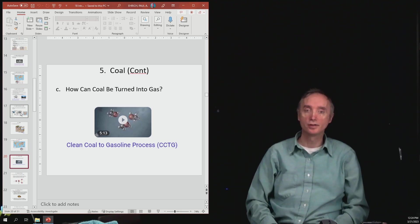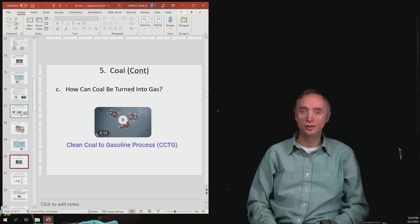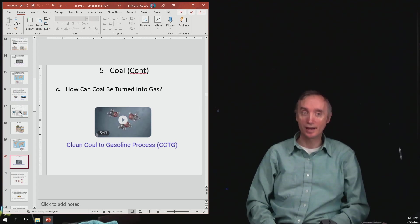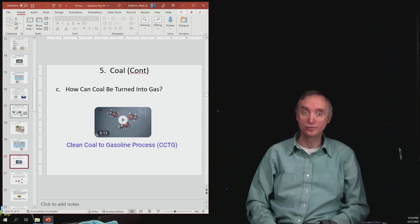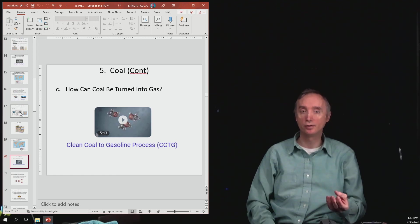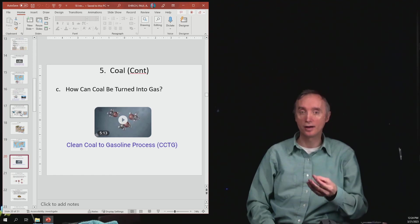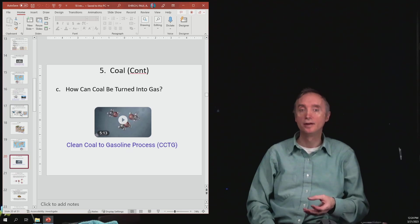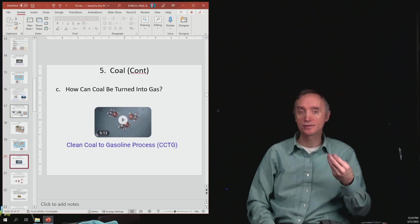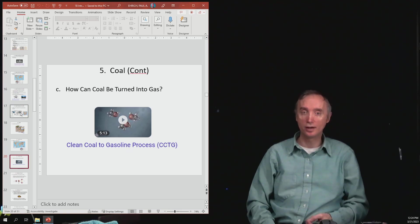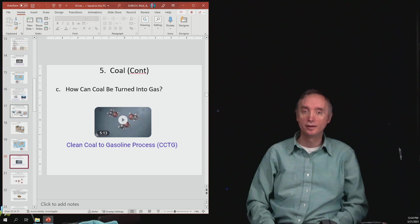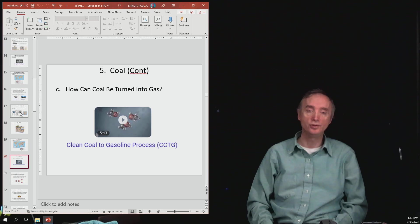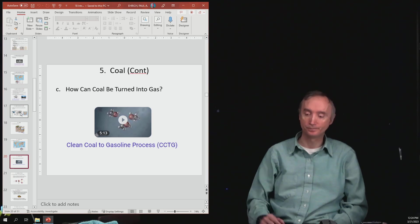So here's a little video, if you want to watch it, that shows how coal can be turned into gas. It is rather expensive to do it. So at this point, it's less expensive just to pump oil out of the ground, turn that into gasoline. But as the price of gasoline goes up, it may become more feasible to actually make our gasoline using coal.